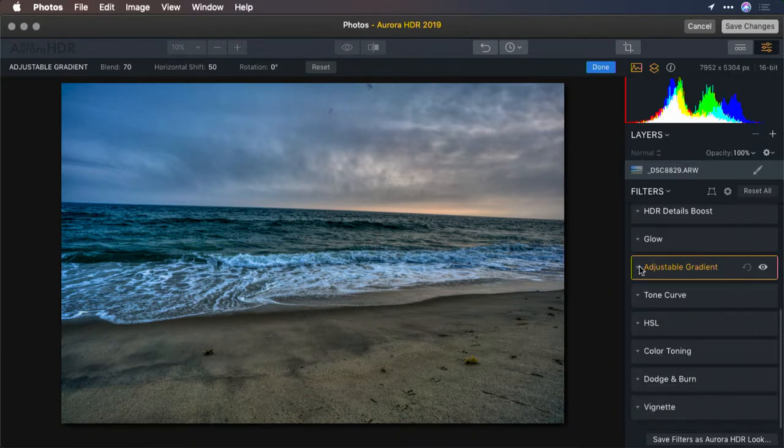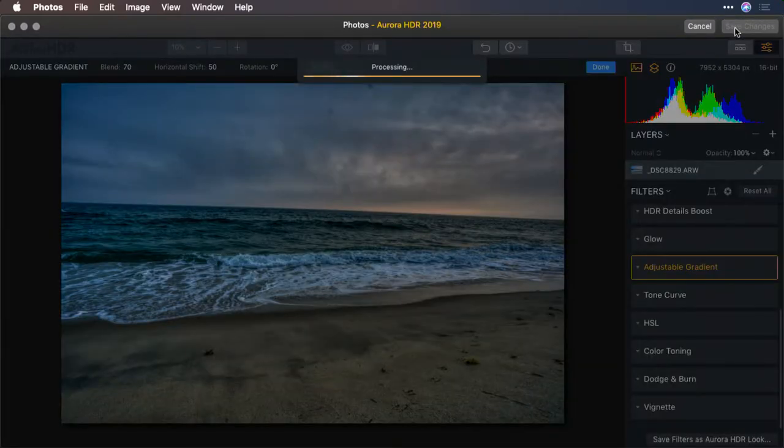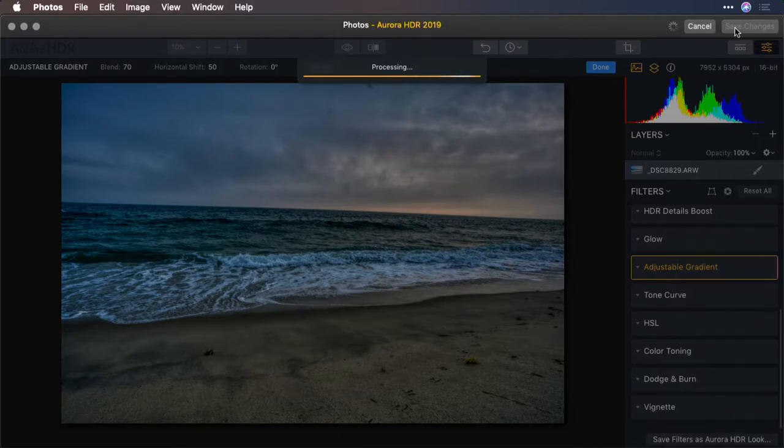All right. I'll click Save Changes. And the adjustments are stored right inside of Photos for Mac. The file will be added back to your Photos for Mac library.